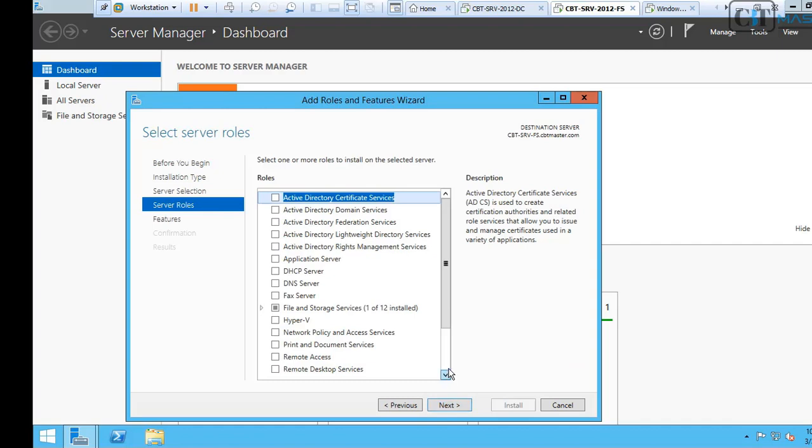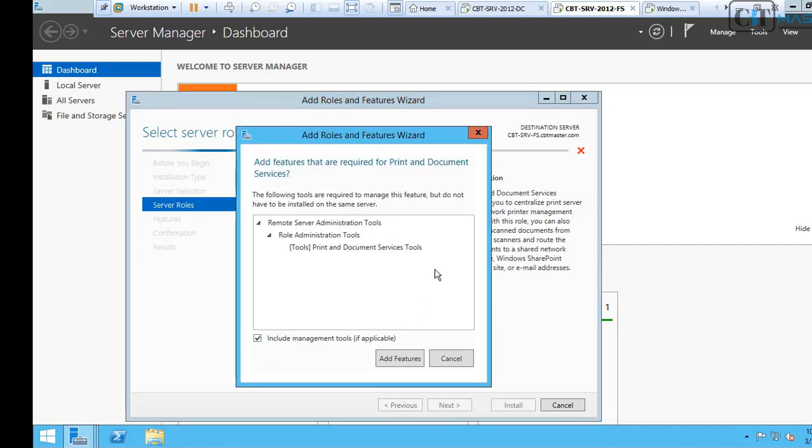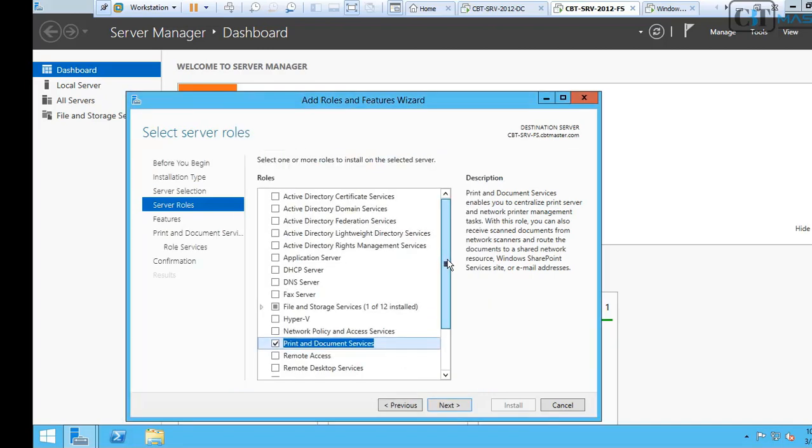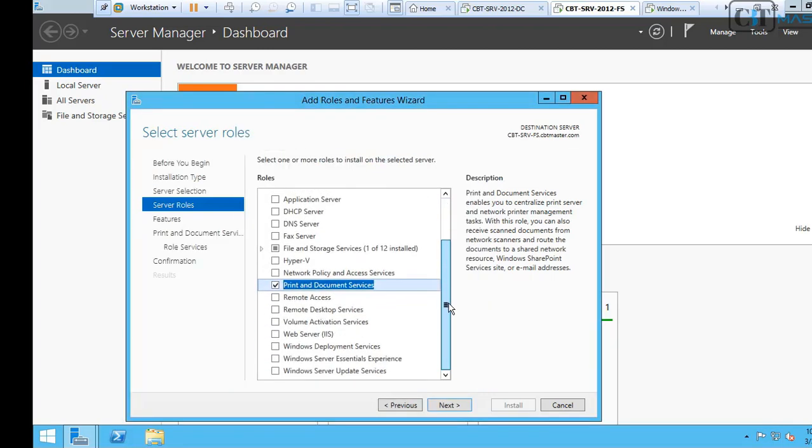And then we have to select Print and Document Services and click Add Features. Then click Next.